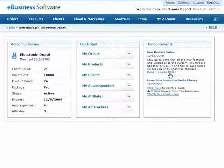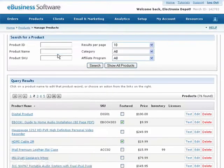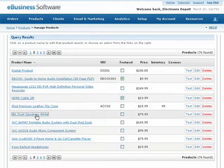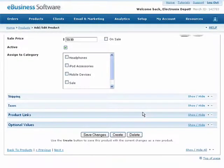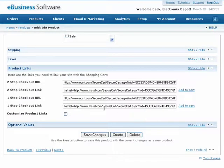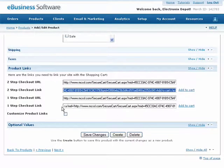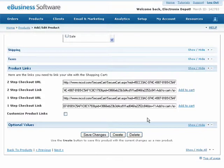Let's say you want to add a product Add to Cart link or button to your website using a program such as Dreamweaver. While editing a product, expand the product links section and copy either the two-step checkout link or the one-step checkout link to your clipboard. If you are unsure about which checkout link to use, there is a separate tutorial that will help you understand the difference between each link type.